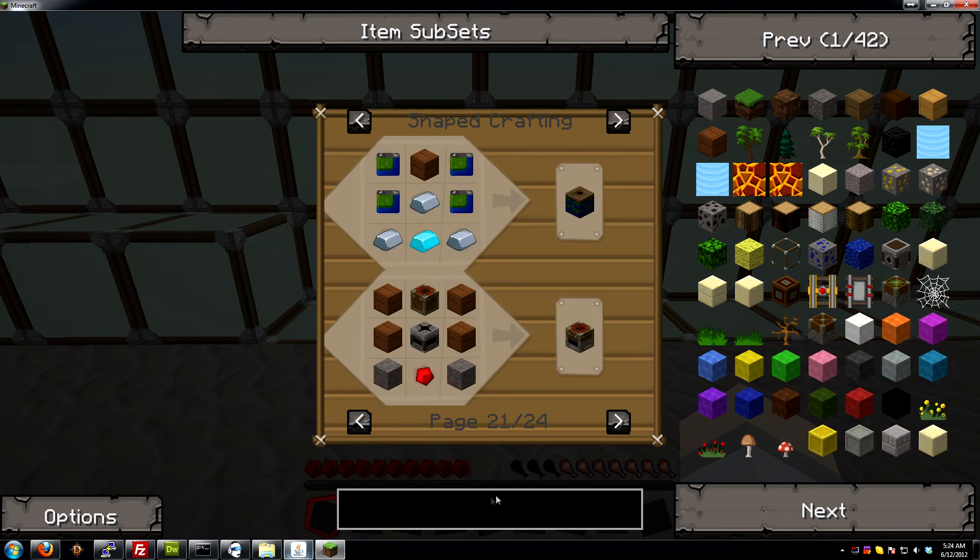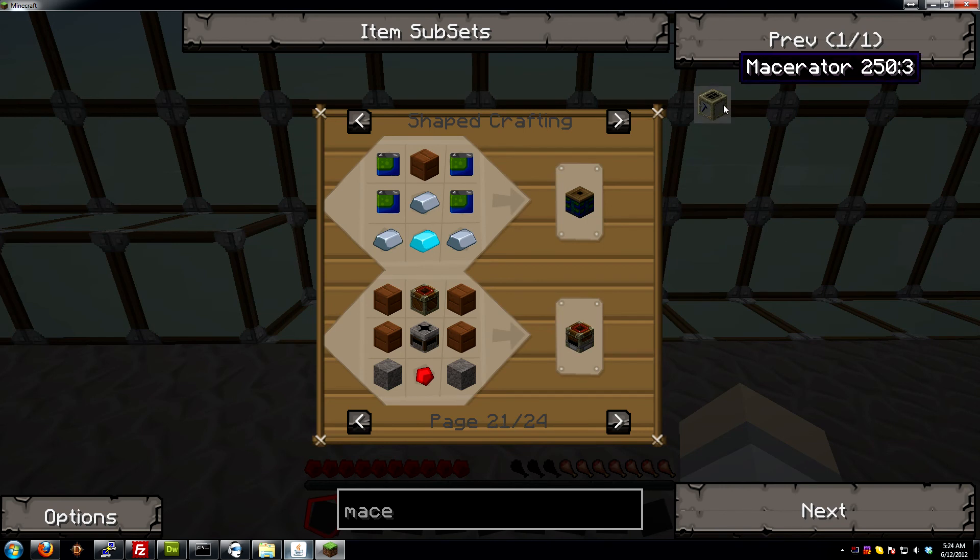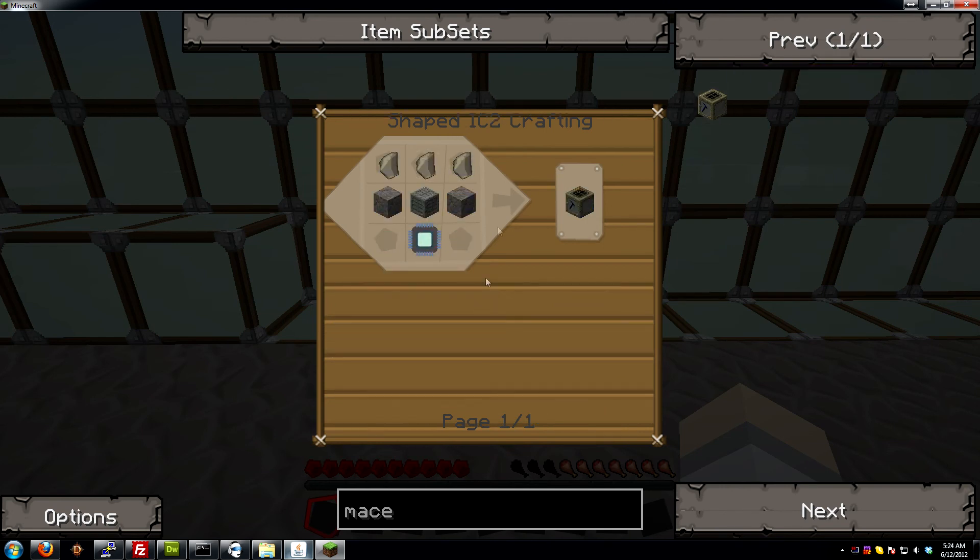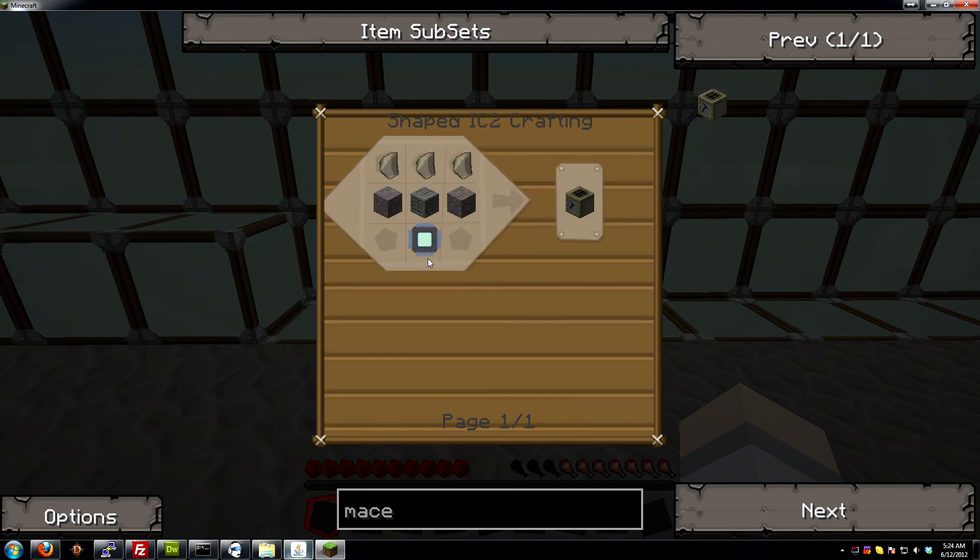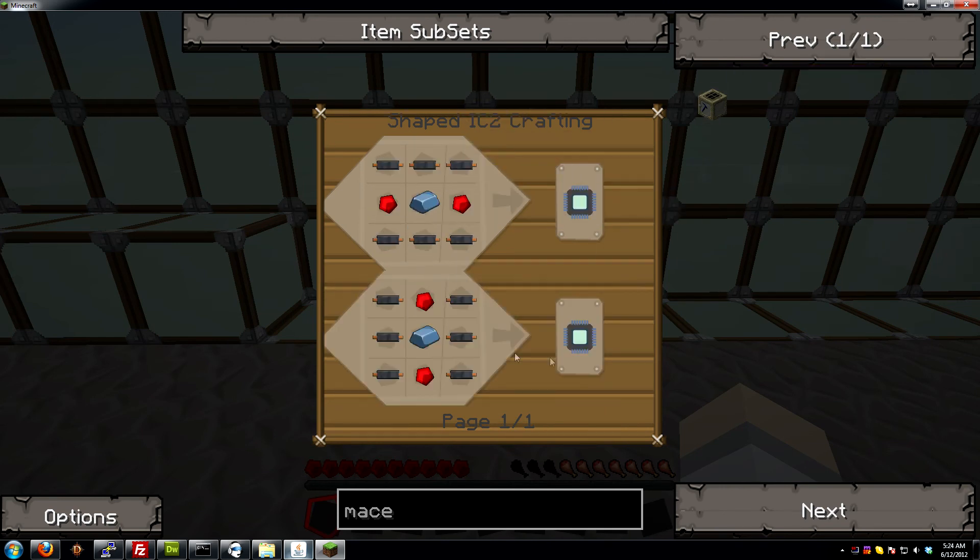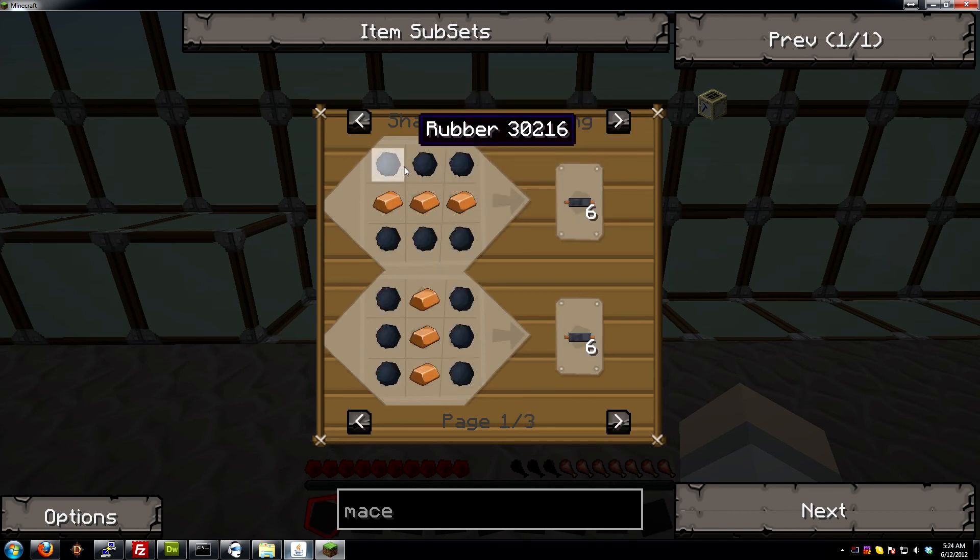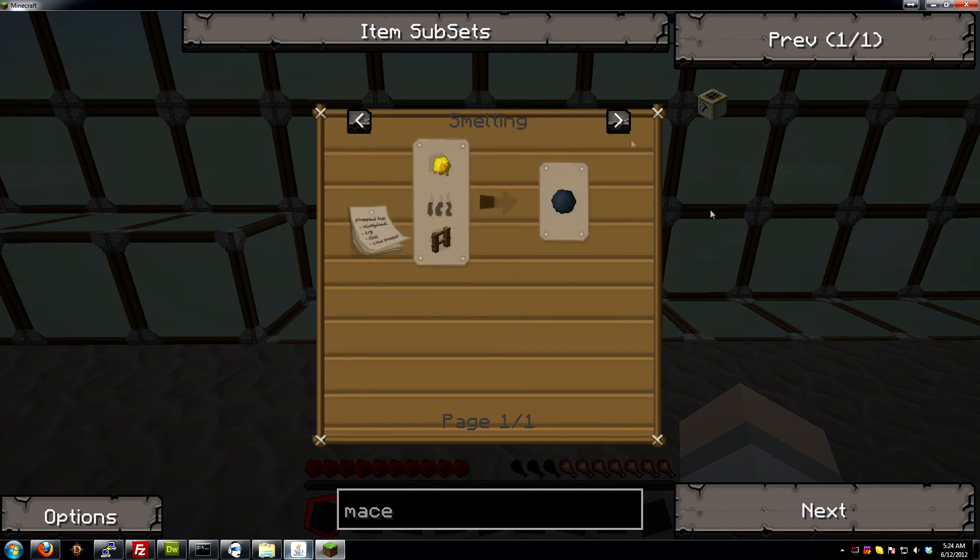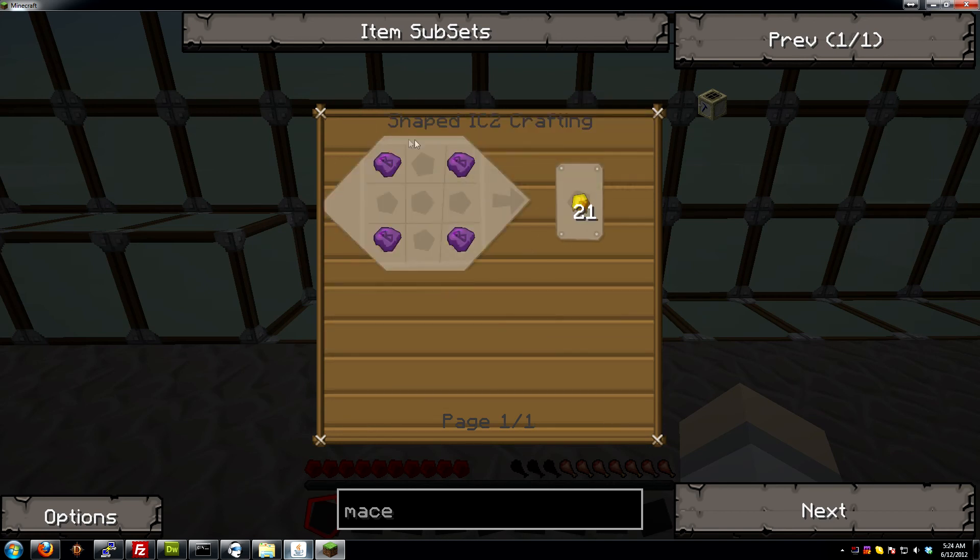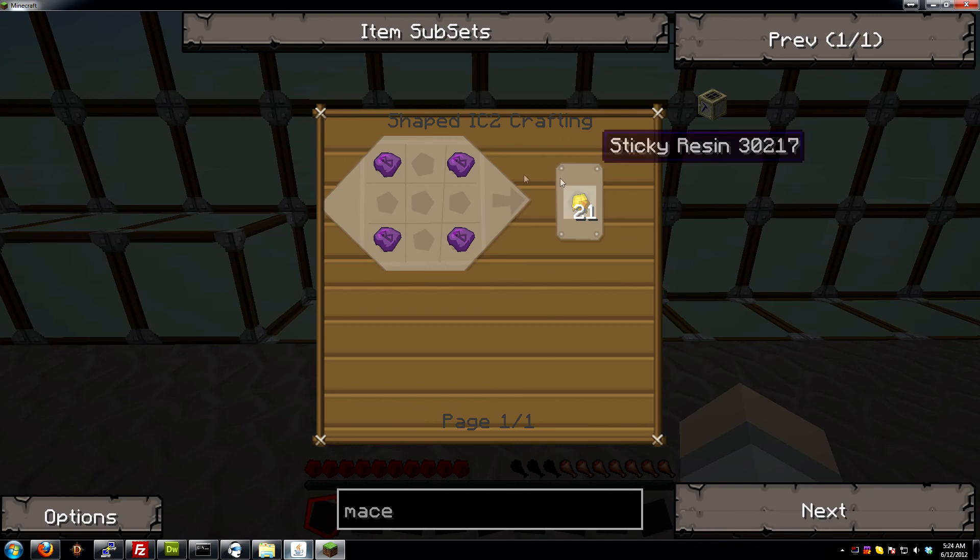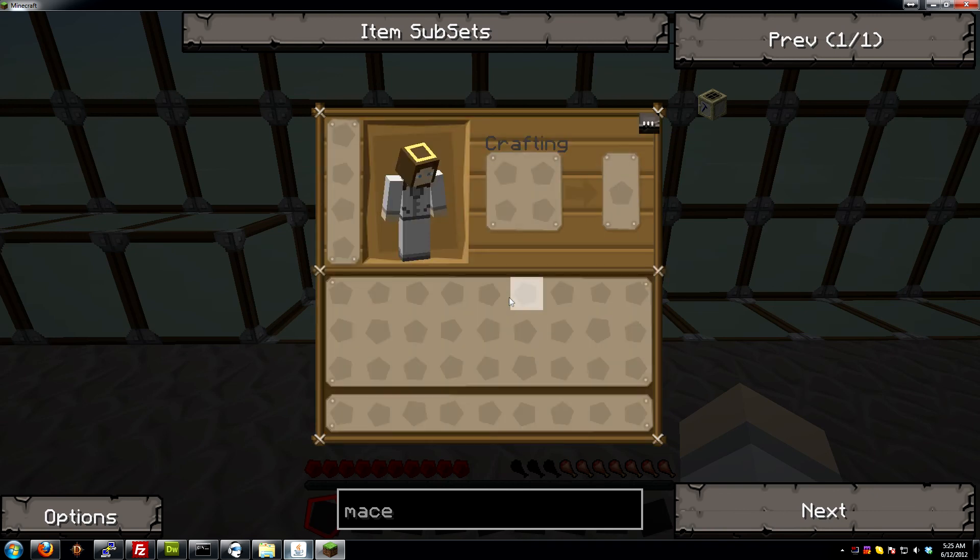So if we type in down here, if we click here, macerator, there you go. So if we click that, it'll show you the macerator recipe. It's like, Ooh, what's electric circuit? You click that, click that, click that. Hell, it'll even tell you what the sticky resin can be created from. Some UU matter. Of course you can get it from trees as well.